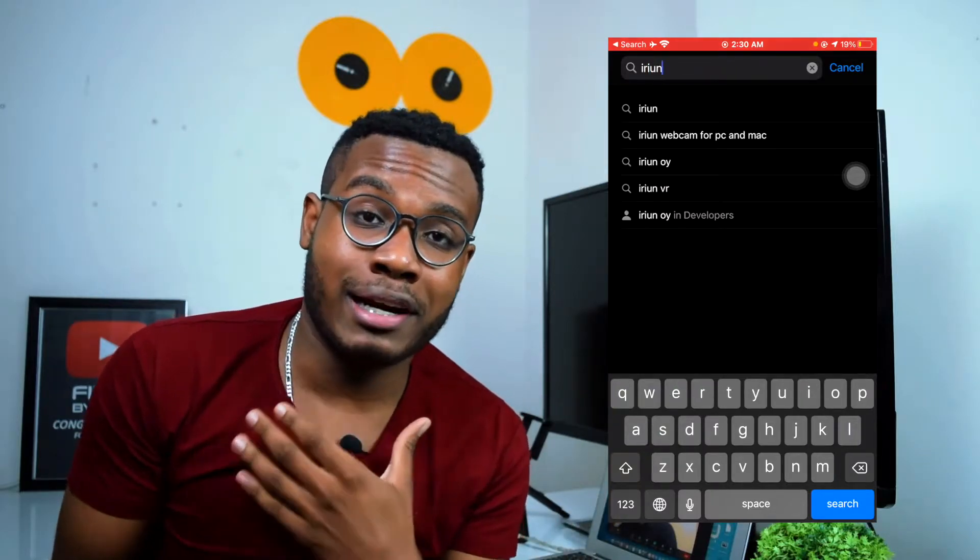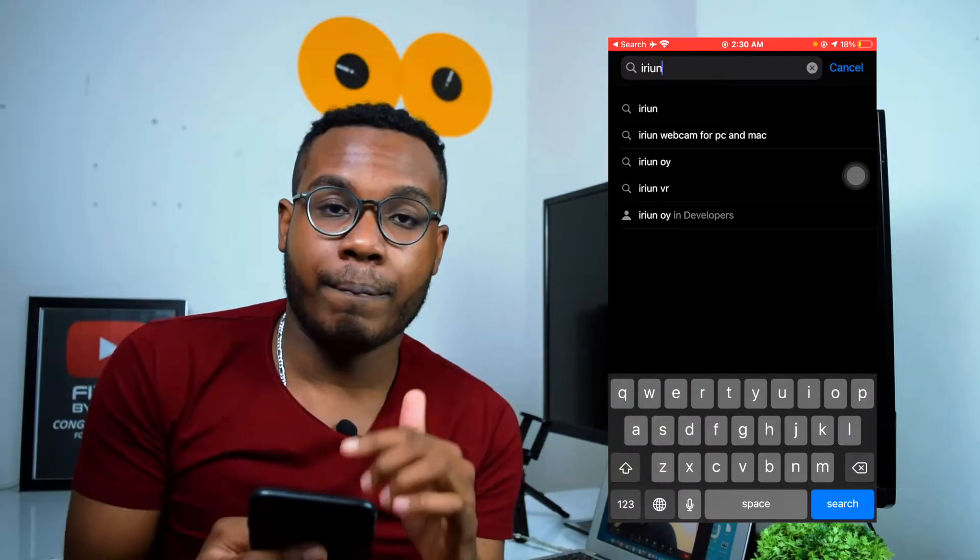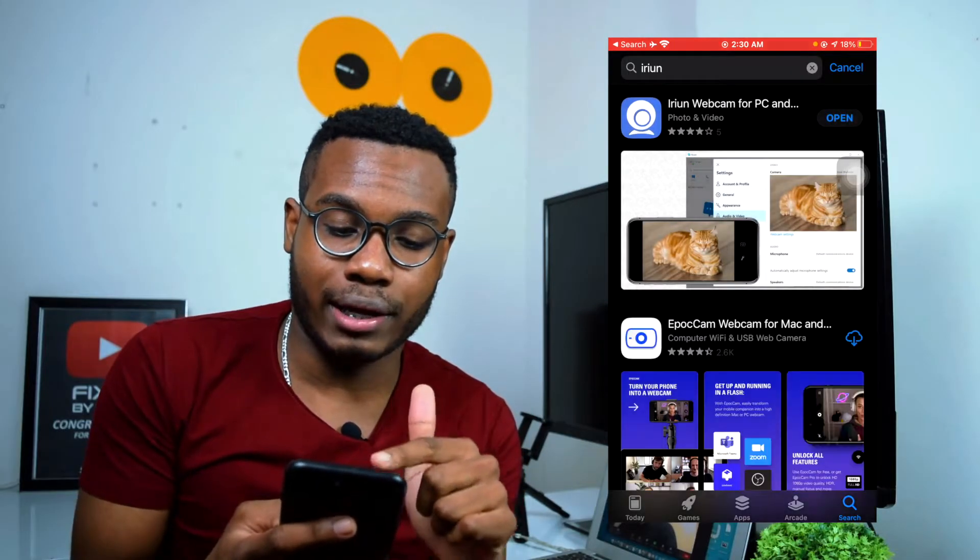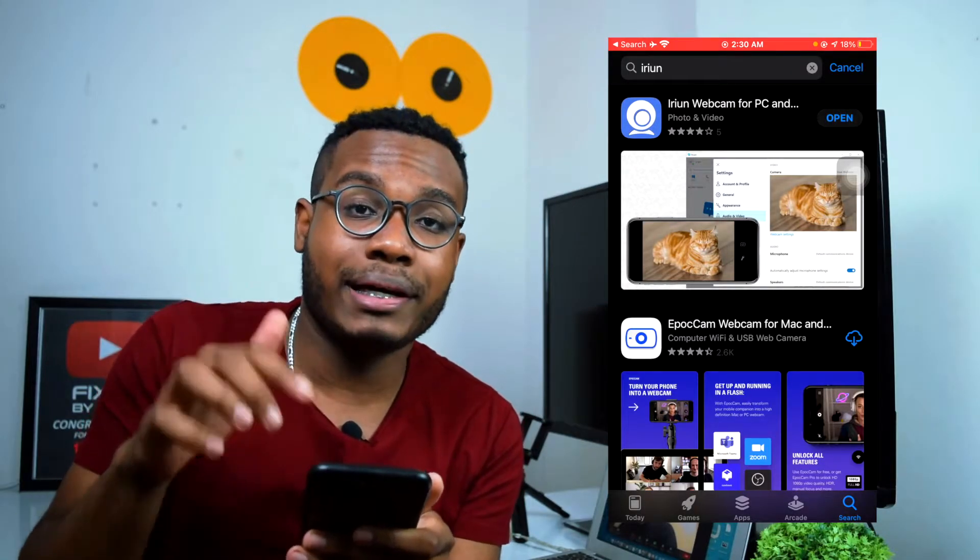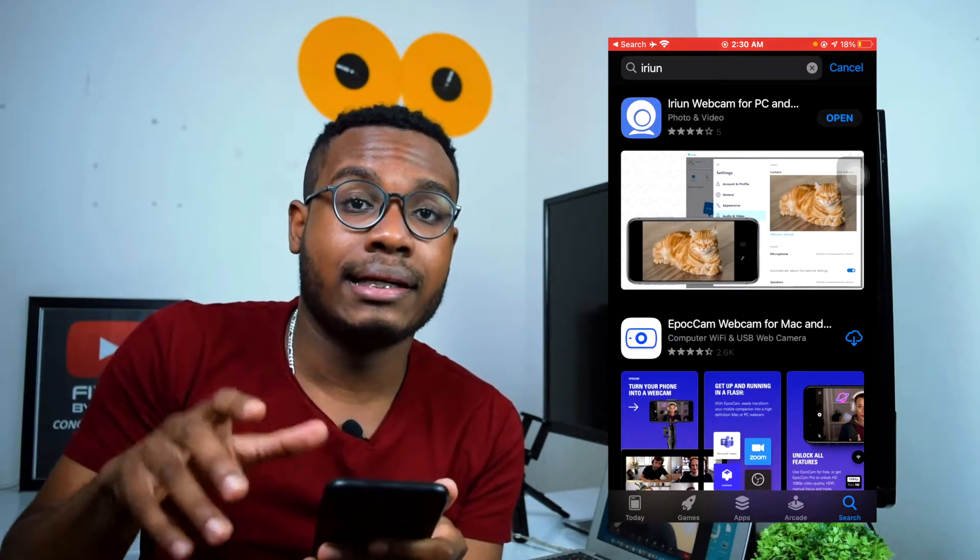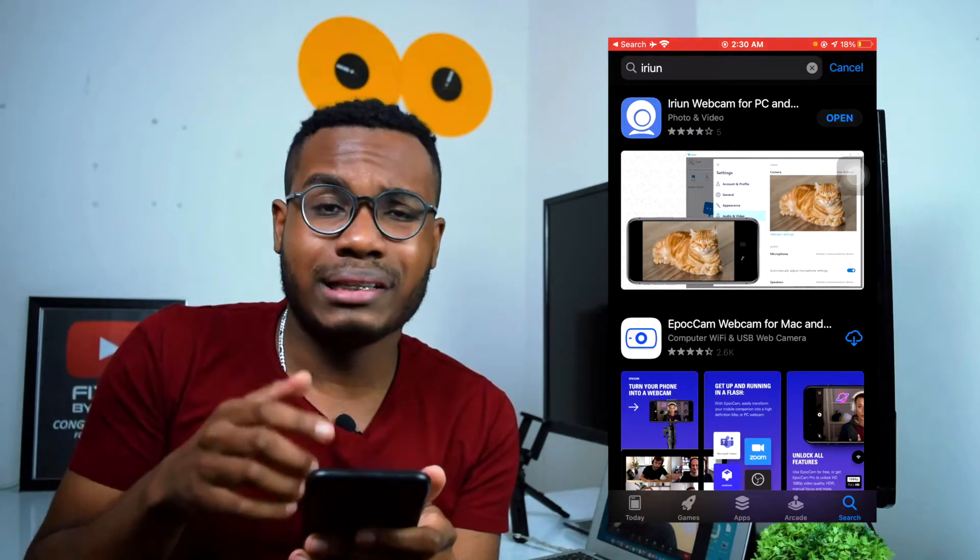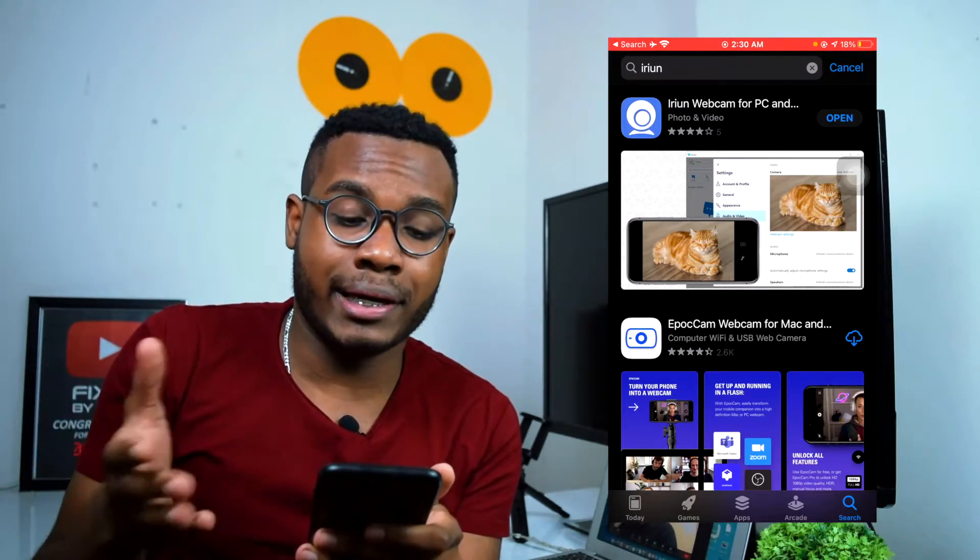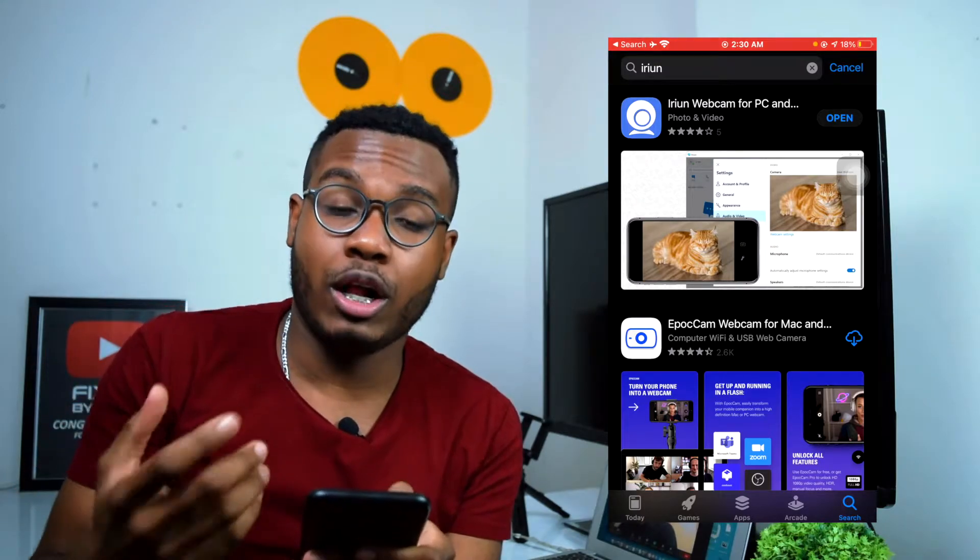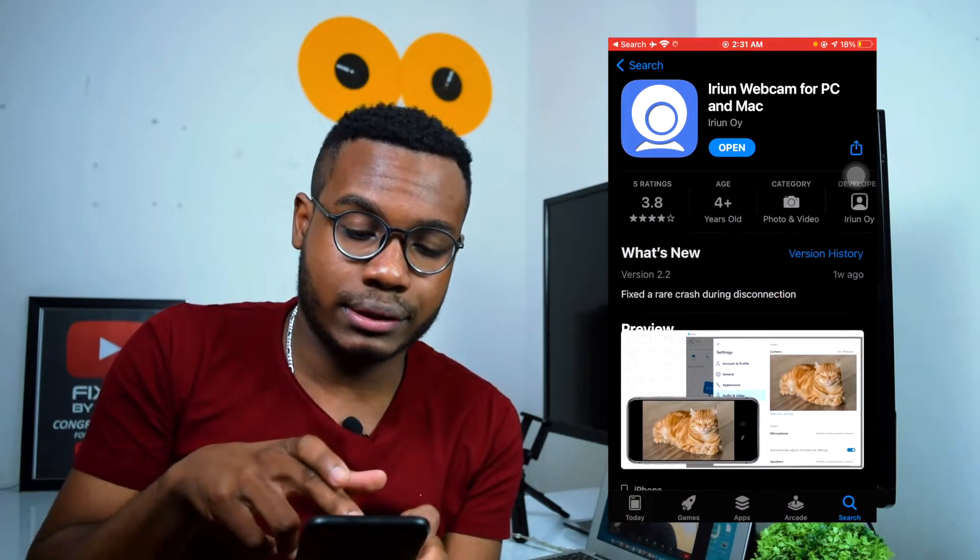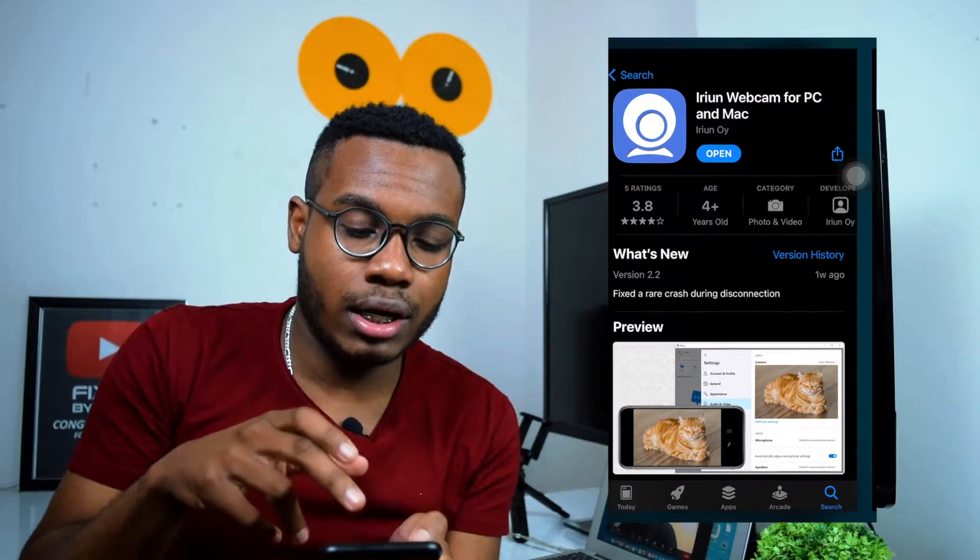Search for Irian—I don't know how to pronounce this thing, English is not my mother language—but you need to search for this application right here. This is the application that has the blue logo. Simply download the application and open it. I already have it installed, so I'll just click on open.